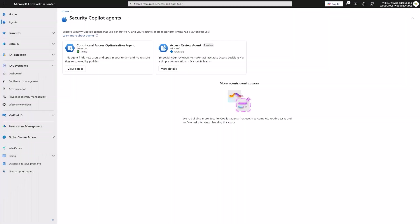In some departments, employees must complete hundreds of access reviews every quarter. The result: review fatigue and increased risk. Wouldn't it be nice if you had a digital colleague to do the heavy lifting for you and help you stay compliant? The new Access Review Agent in Microsoft Entra brings AI-assisted access review directly into the Teams chat of your reviewers.